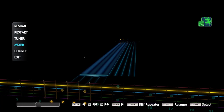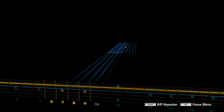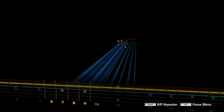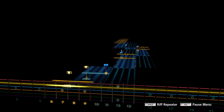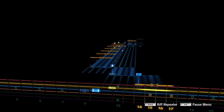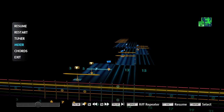So I'm loaded into Rocksmith here. And one of the first things I noticed right off the bat is that my chart is really low — it's really, really low. And I'm going to show you how to fix that.